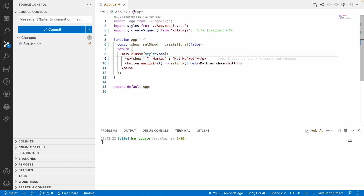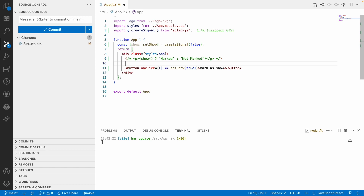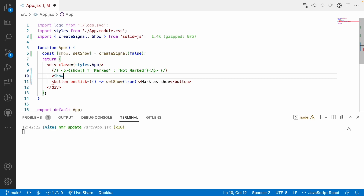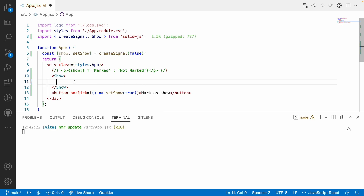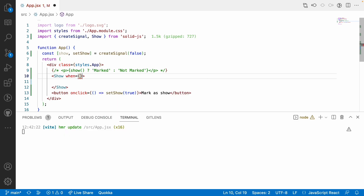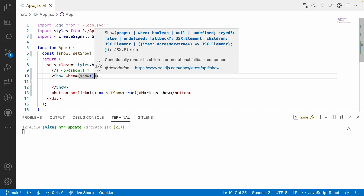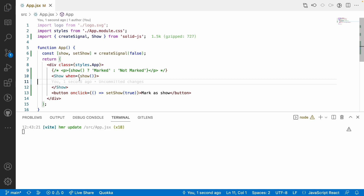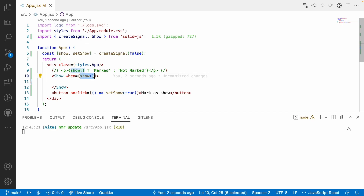SolidJS provides another approach beyond the ternary operator — the Show element from SolidJS. This Show element has a 'when' property that determines when to display content. The 'when' attribute always expects a boolean value — true or false. We can write 'when={show()}' or just 'when={show}'.